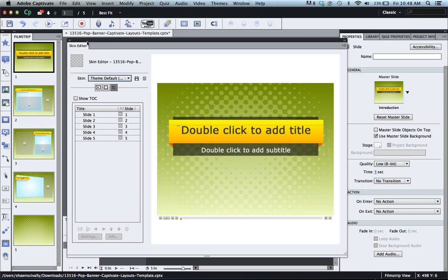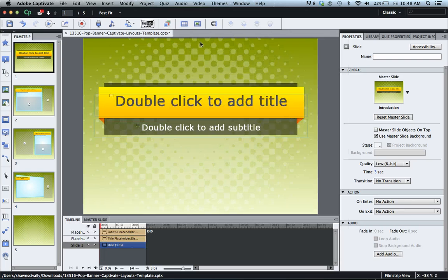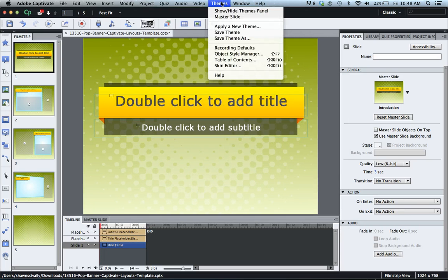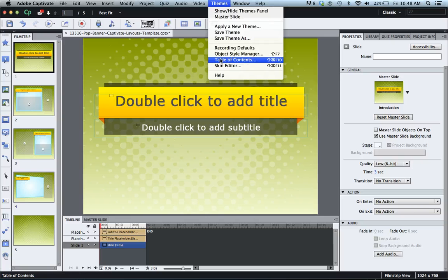What we're going to do is go up to your themes tab at the top and go to table of contents.